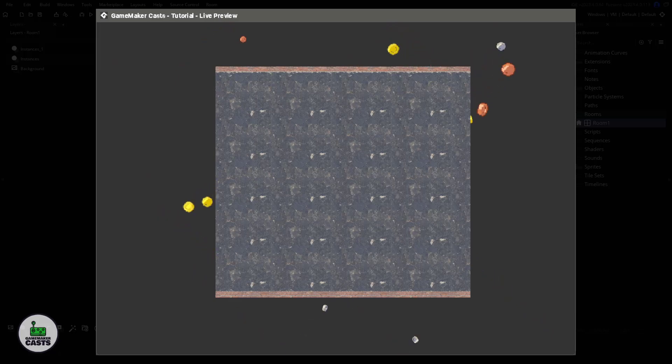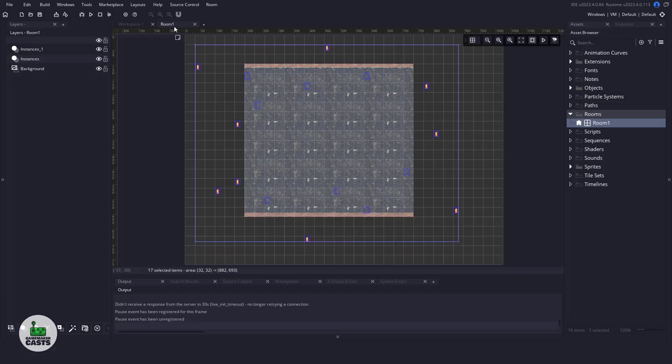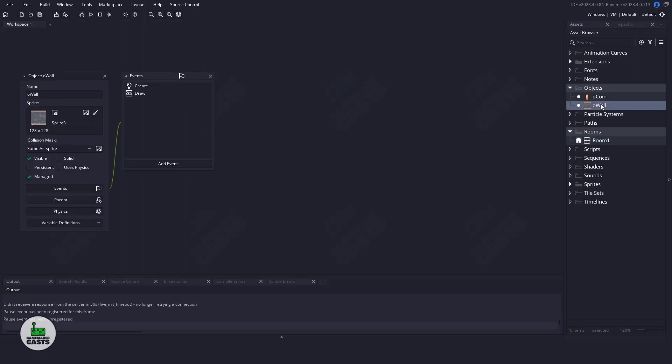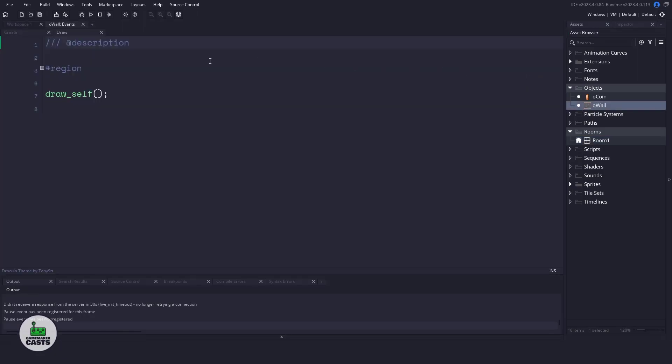Let's return to the code, and we'll close our room, and we want to open up the wall object here. We have a create event, and then a draw event, and they're both empty, and this is where we're going to handle everything to do with the surface, and also the silhouettes.